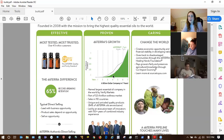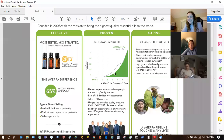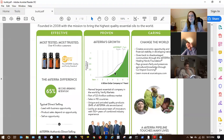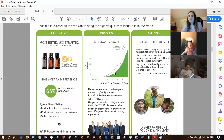In most other network marketing companies, people are excited about the opportunity but not really about the product. With doTERRA it's different. Also, the growth rate is really cool — how fast doTERRA has grown. Their growth curve is comparable to Apple and also to Facebook. Those are huge growing companies people are pretty familiar with.